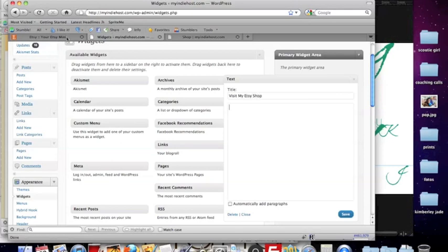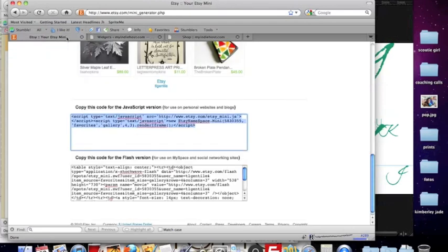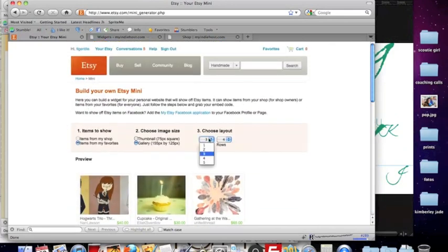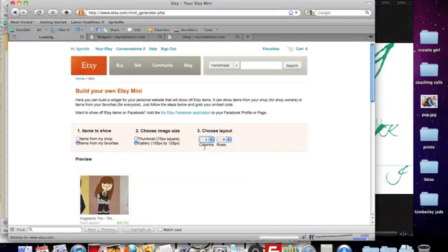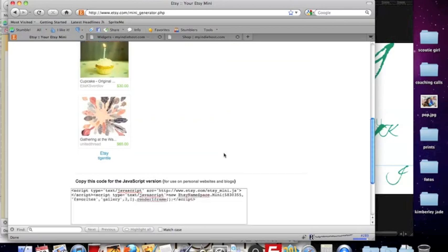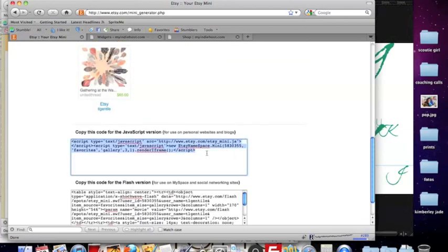Now a blank text widget also allows you to copy and paste HTML code. So I'm going to hop back over here to Etsy and this time I'm just going to choose one column, three rows, just something small, a little taste.